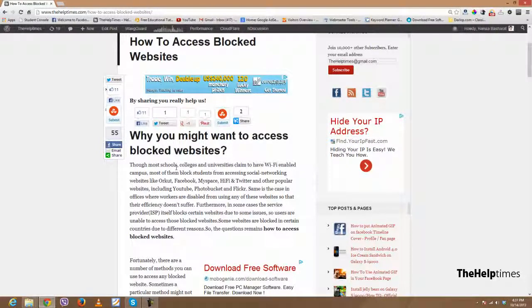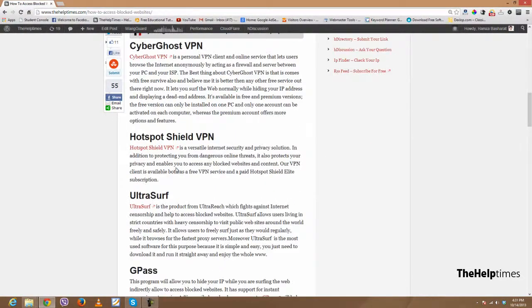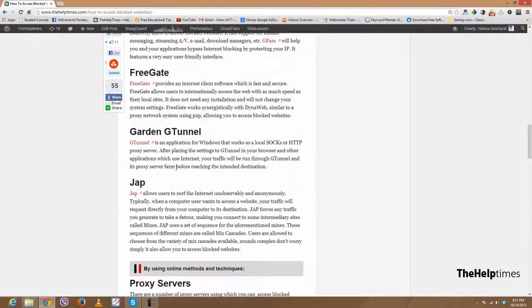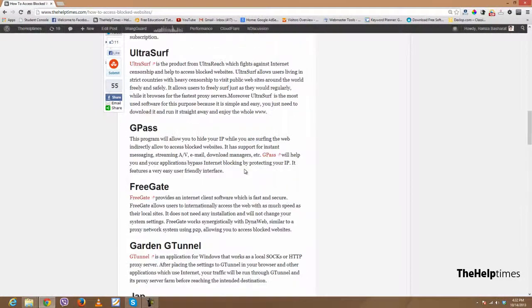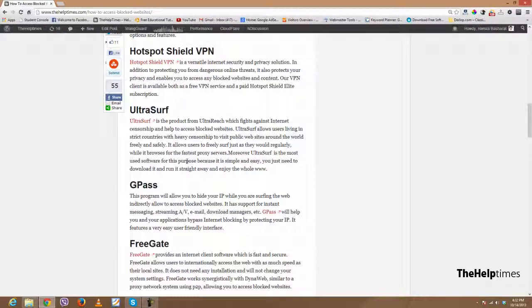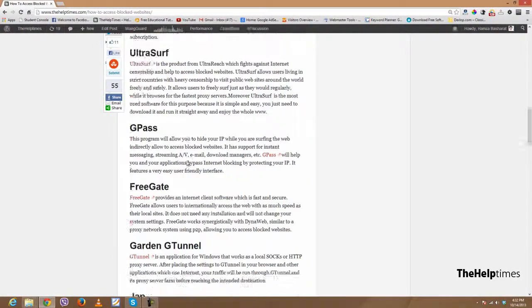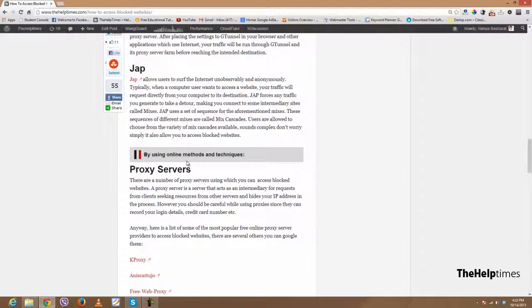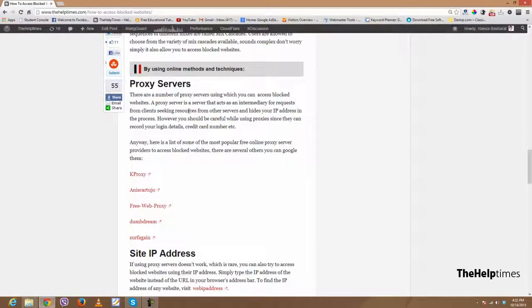The link will be in the description. Here I have listed all the possible methods and techniques through which you can access blocked websites. I will not discuss each and every one in this video, but you can check them out by reading the article. Let me just start with proxy servers.